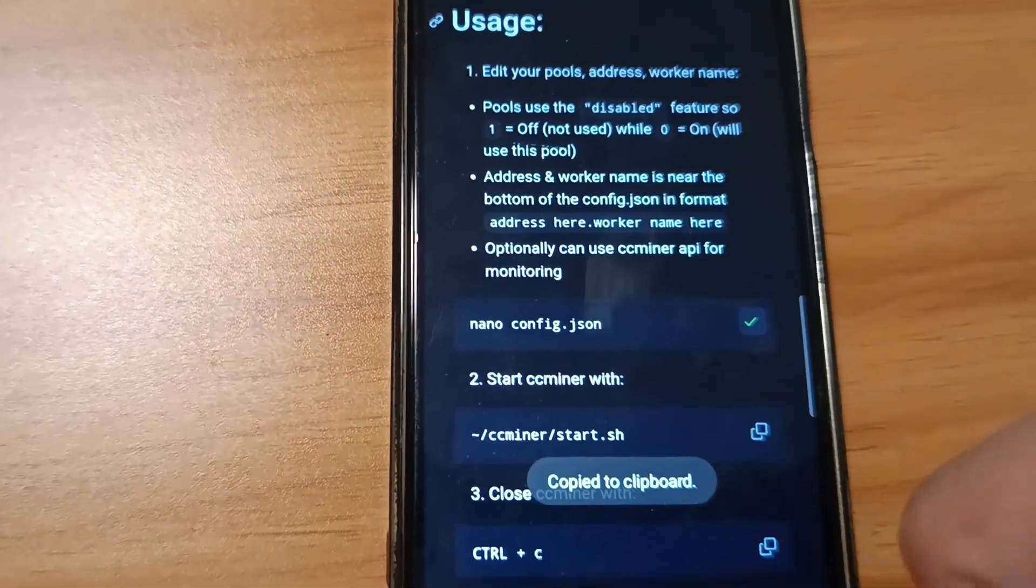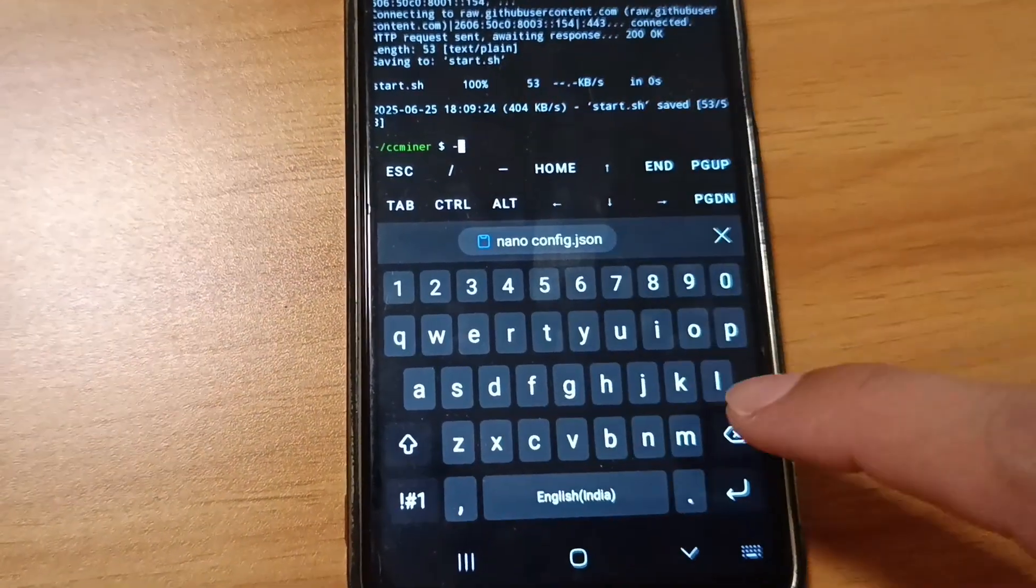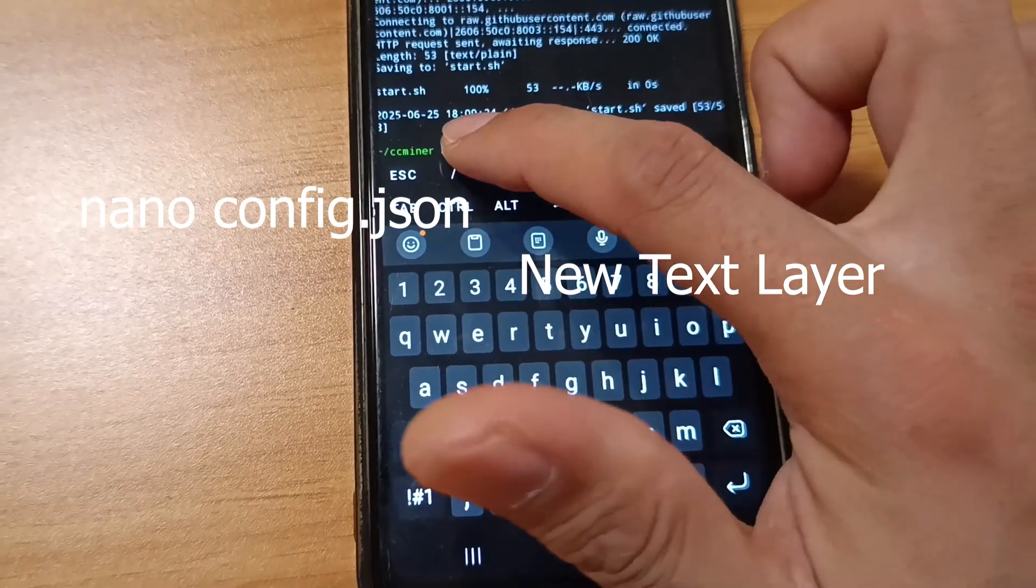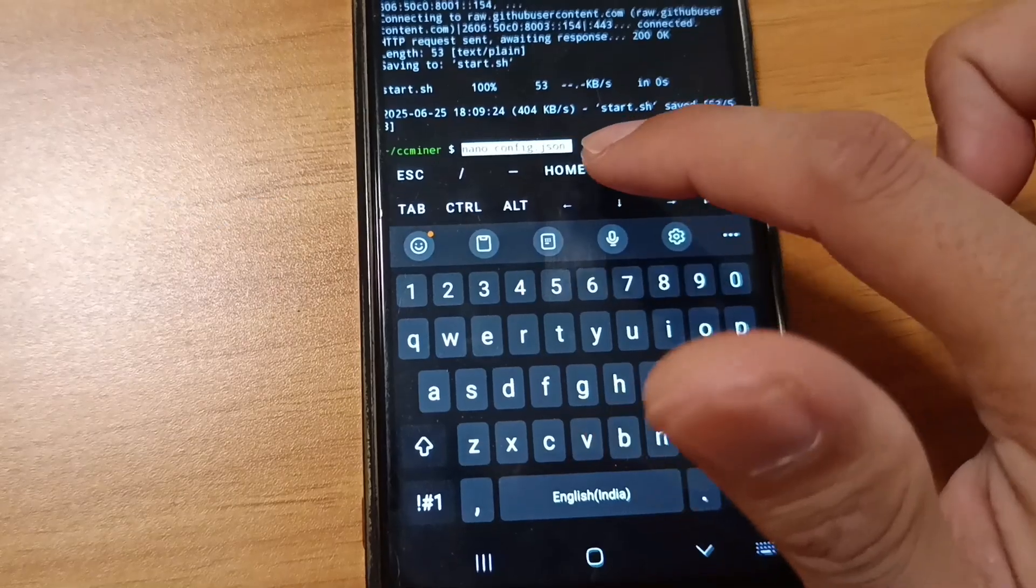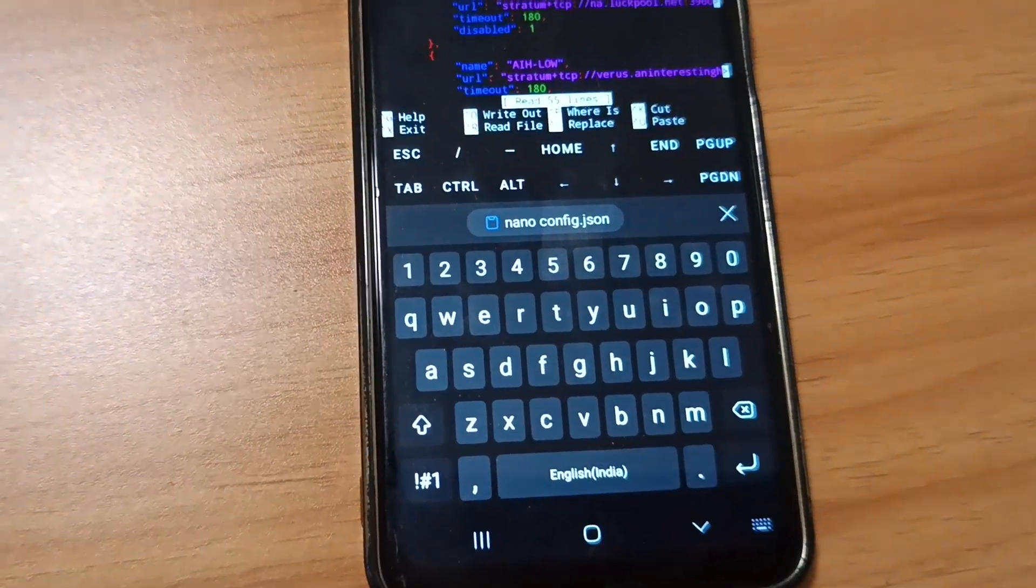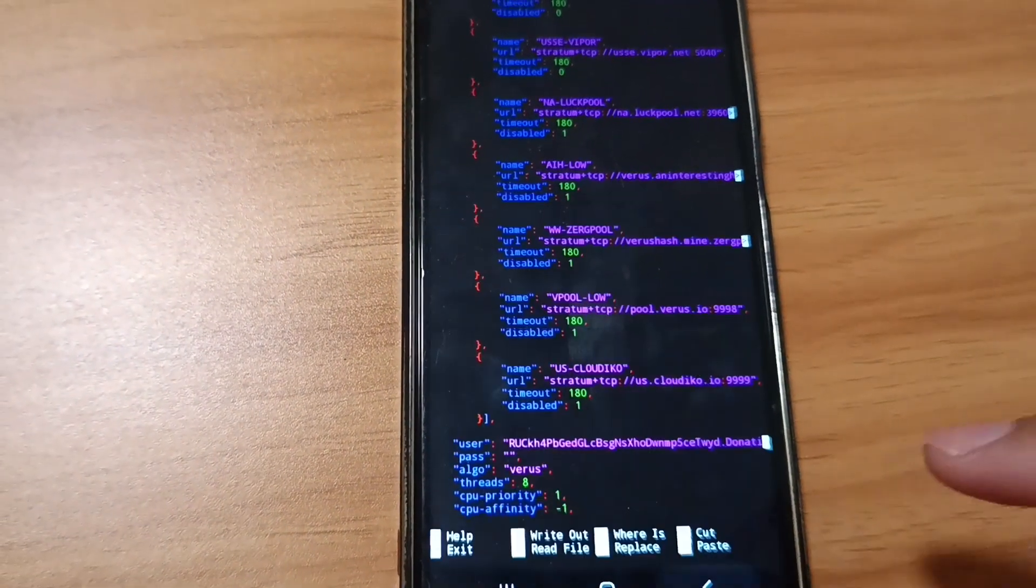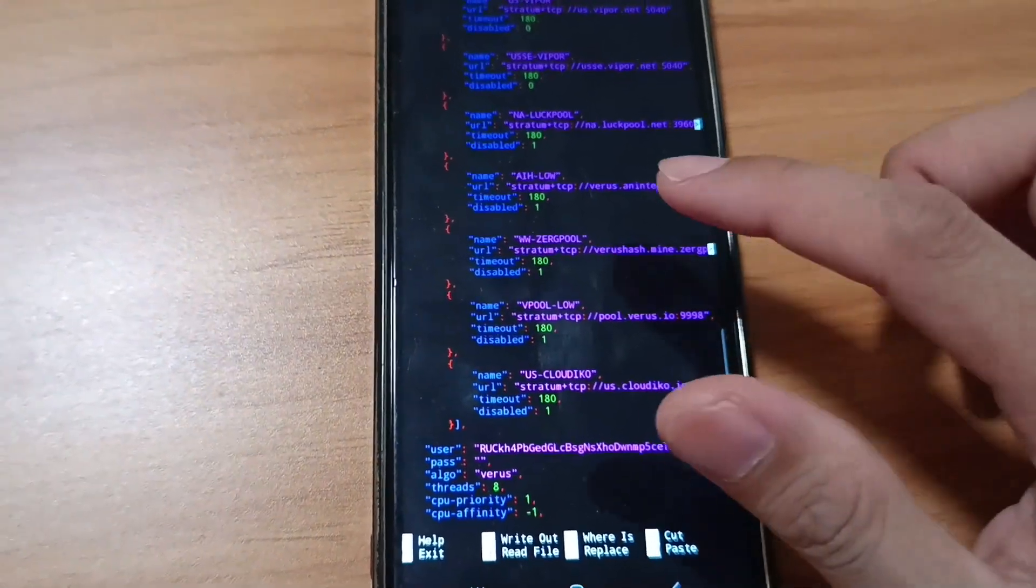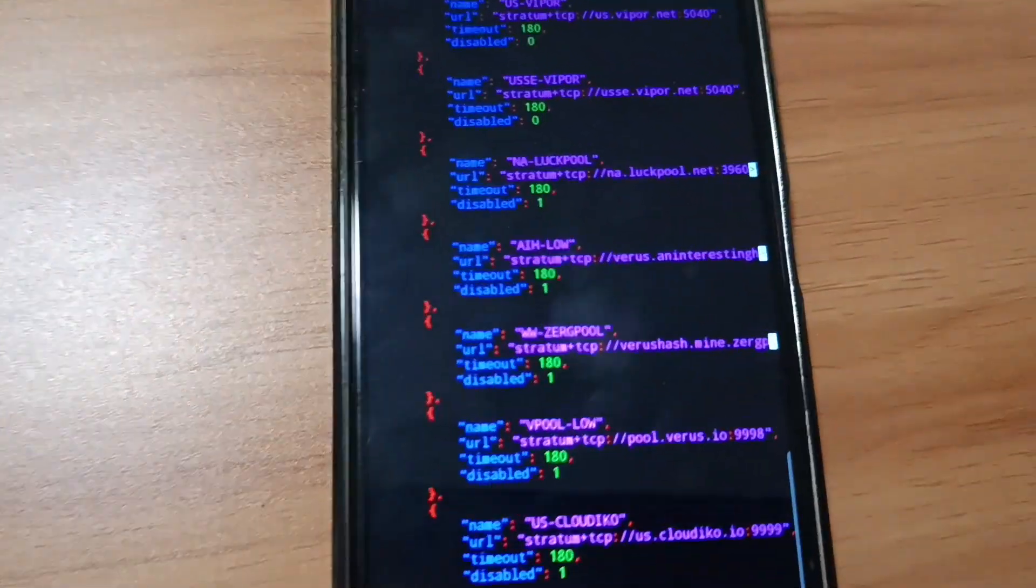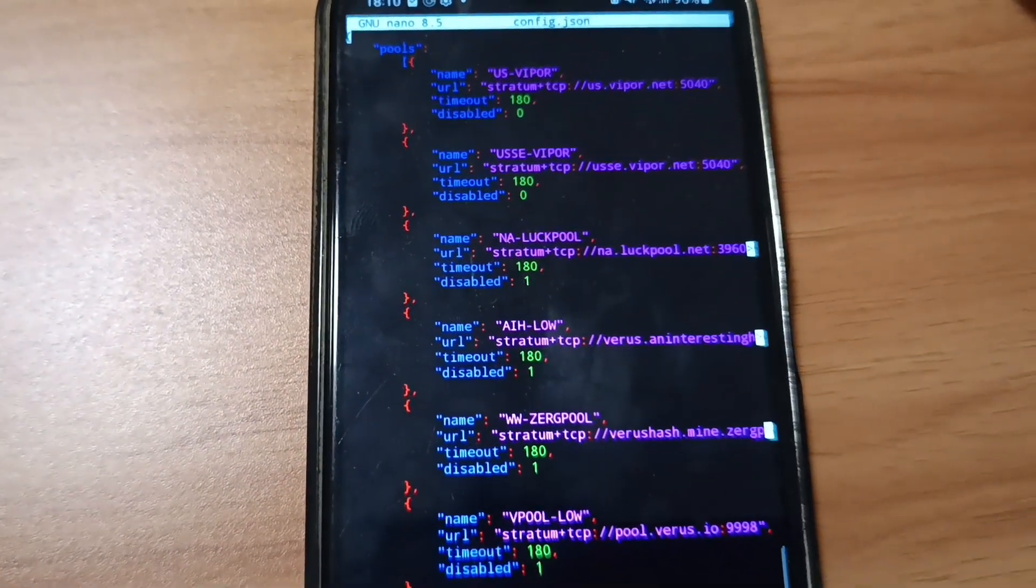Under Usage, you need to do nano config. Copy that and paste it here. If you successfully reach this step, you'll see something like this.